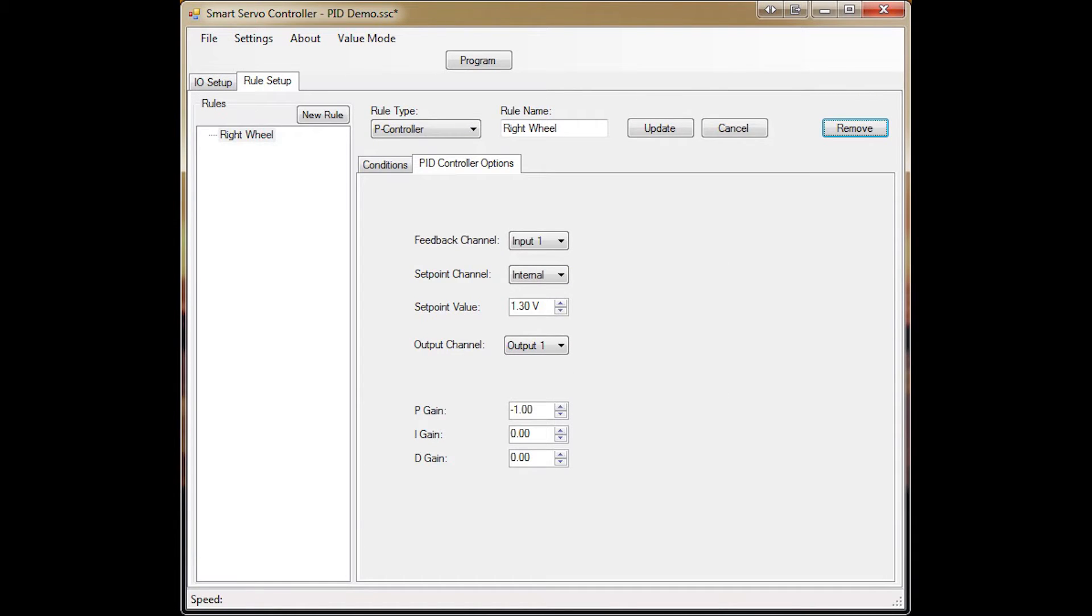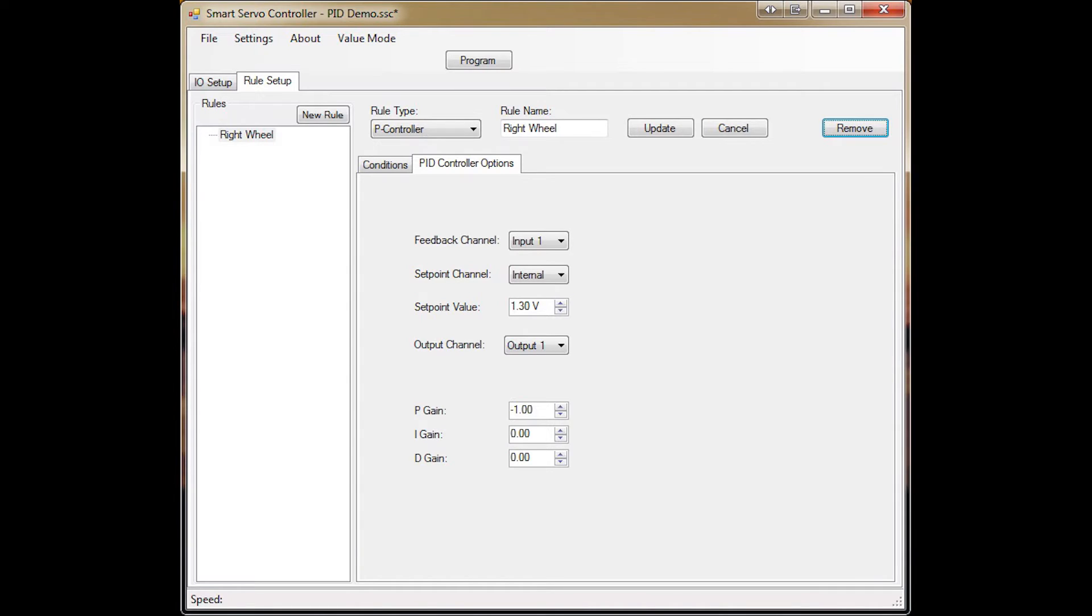Next I create a PID controller for the right wheel. I set so that its feedback channel is on channel 1, its set point will be controlled internally, and I set that to an arbitrary value, 1.3 volts. The output will go to channel 1, which is my right wheel, and I'll set it to have a gain of negative 1.